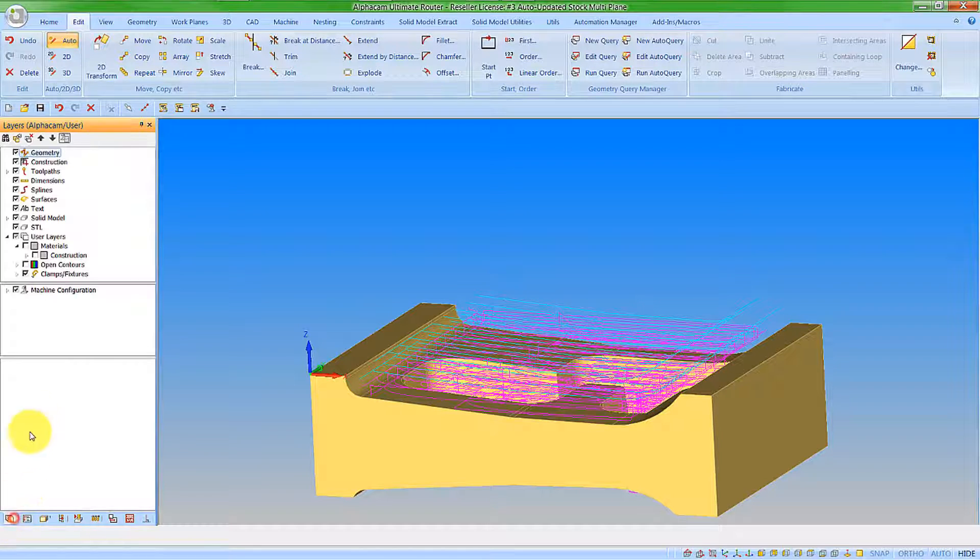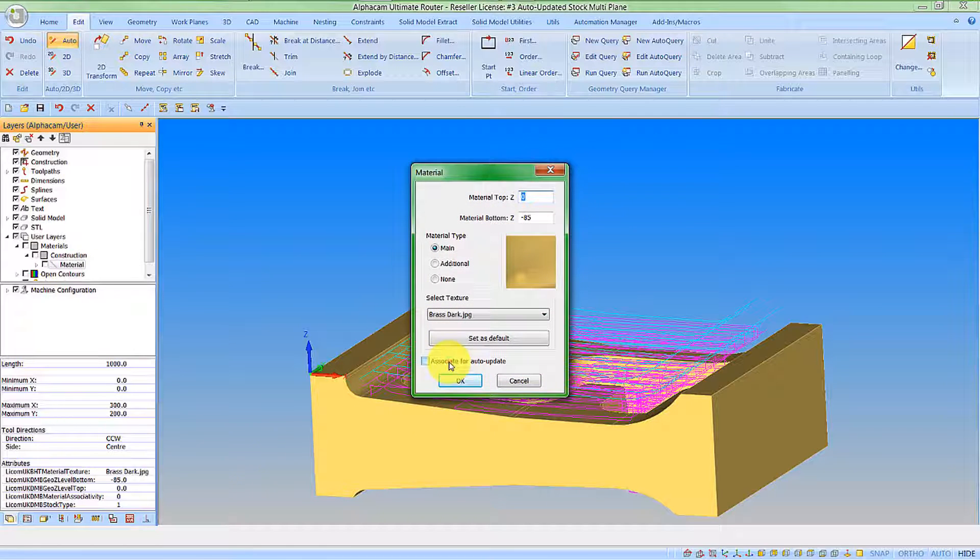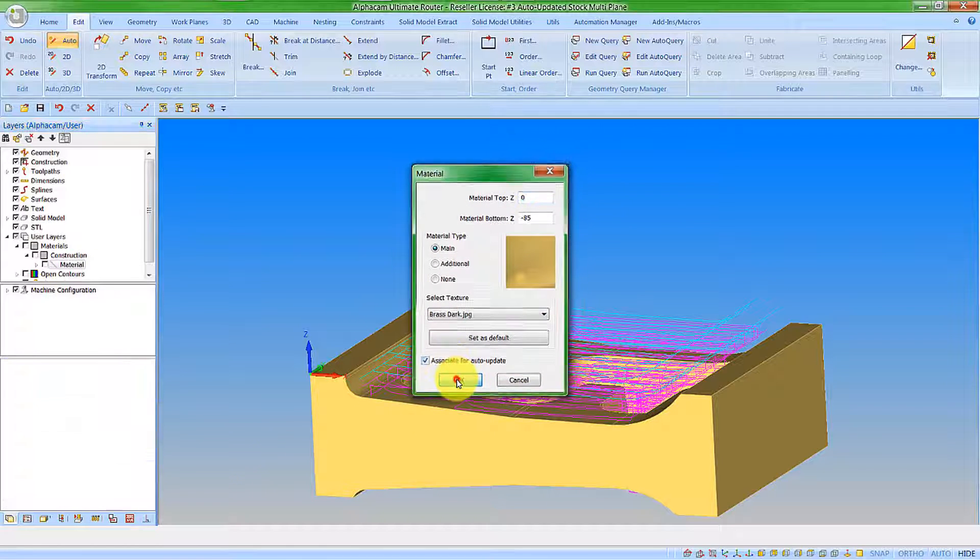And let's go change our settings as we looked at before. So let's edit the material and pick associate for auto update.